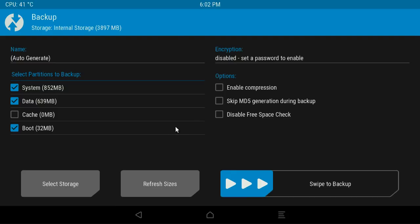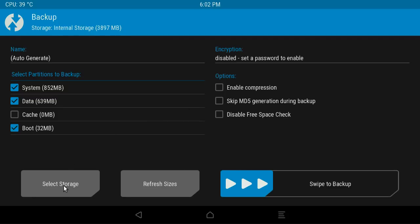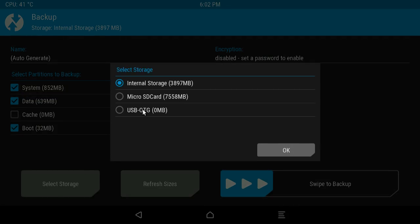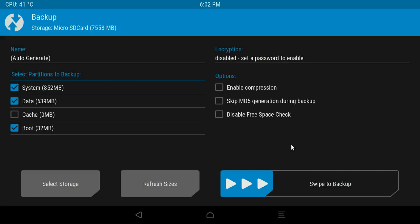And then what we do is just swipe to back up. As you can see, the system is going to back up data and the boot as well. So if I were to do that right now, that would actually create a backup onto the internal storage on the MXQ Pro box. I don't want it to do that. So what I'd do is select storage and then select micro SD card and then click OK and proceed to do that.